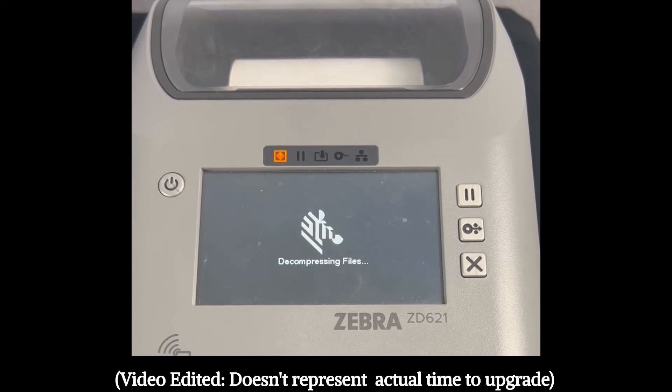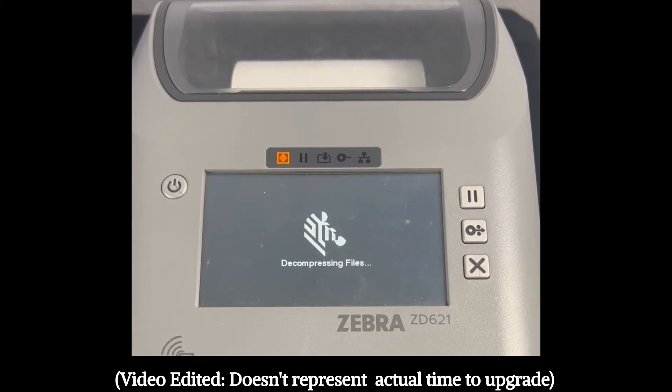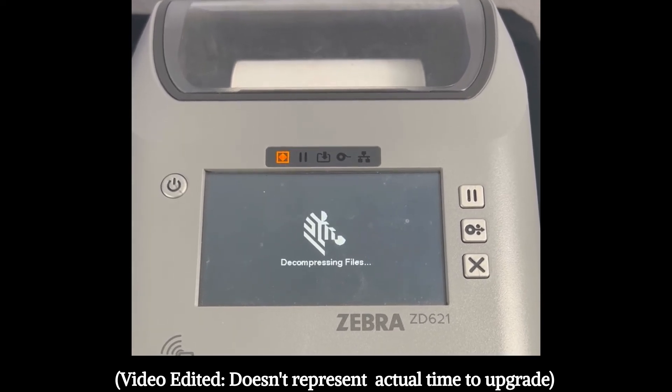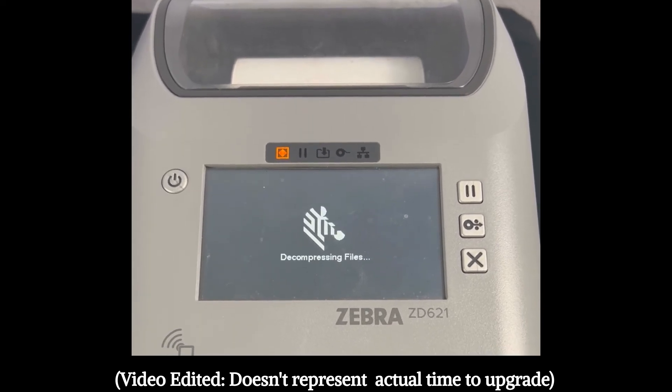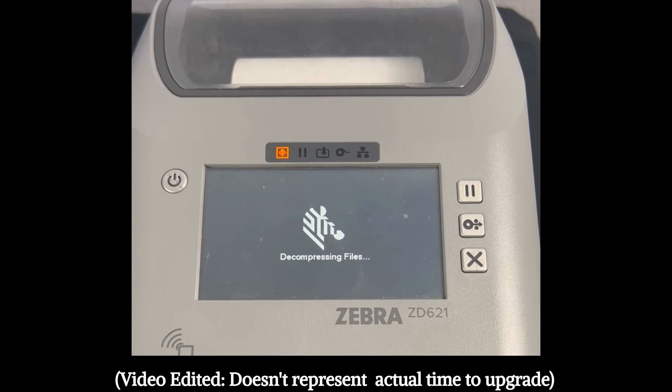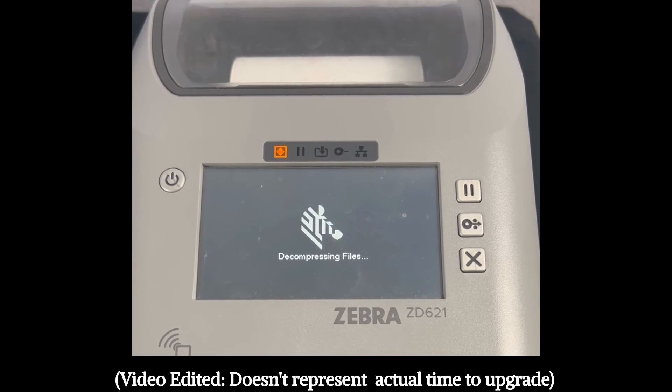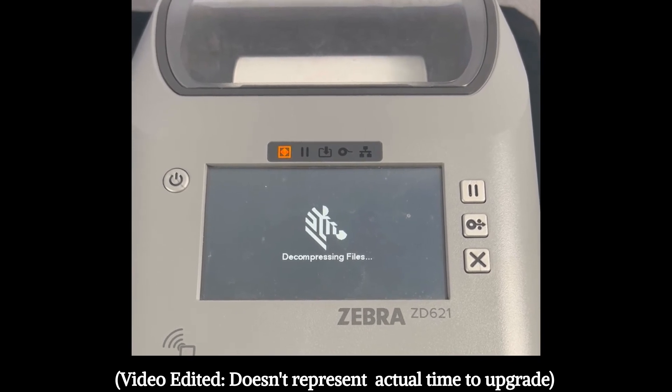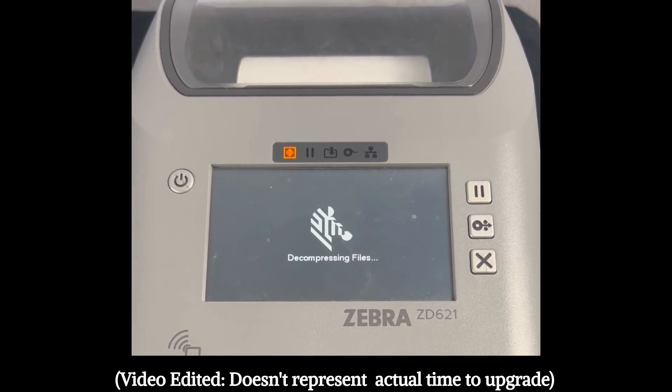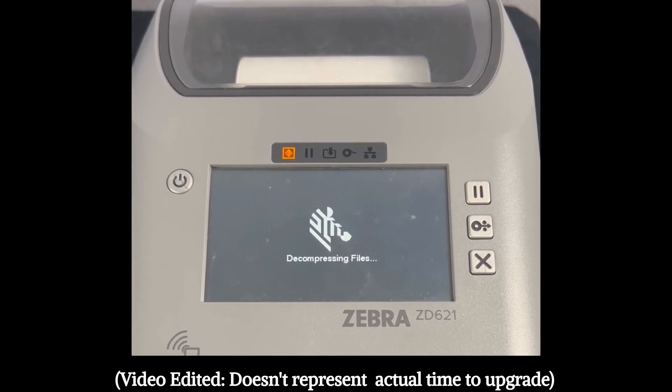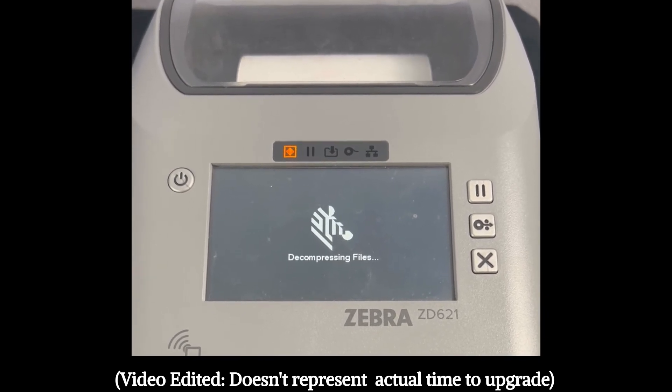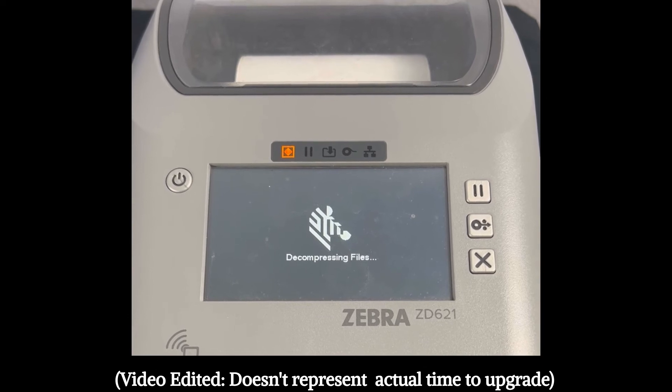And once it's set, the screen will come online. The status light will change from amber to green. And then we'll confirm the firmware matches the latest one.